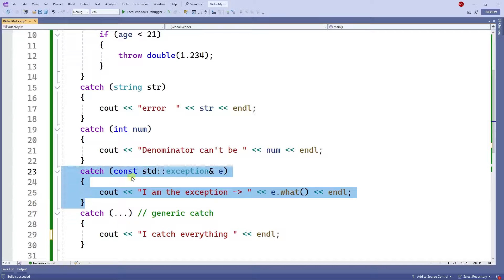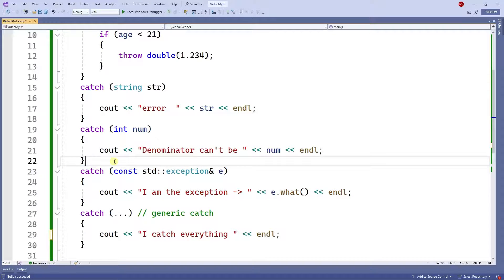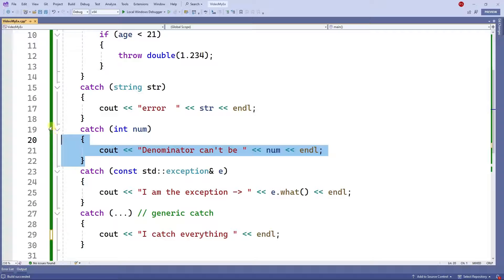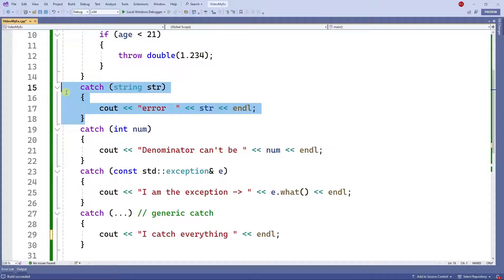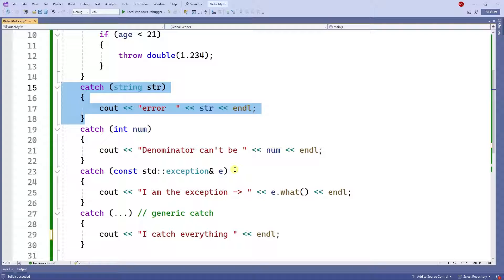So the generic catch catches everything, the exception catch catches only exceptions, one catches only integers, and another catches only strings. As you can see, you can throw whatever data type you want.